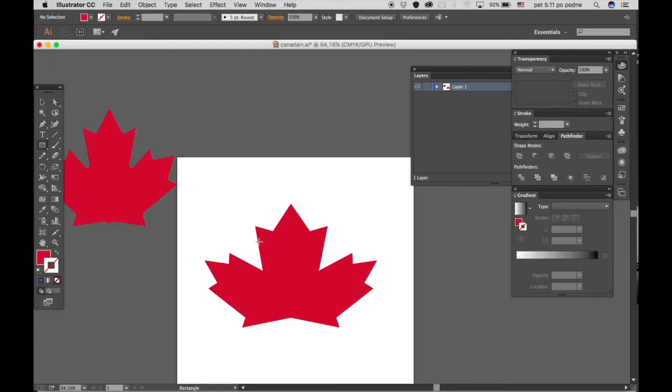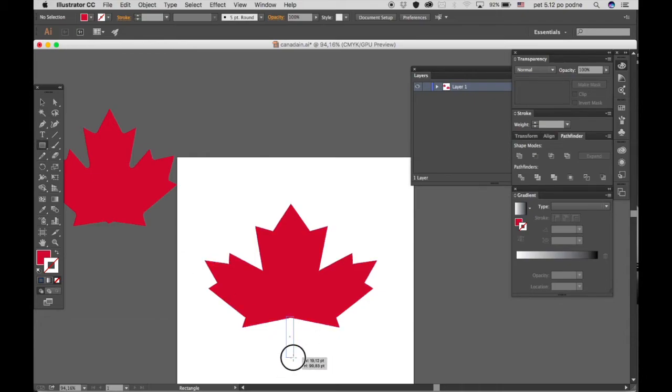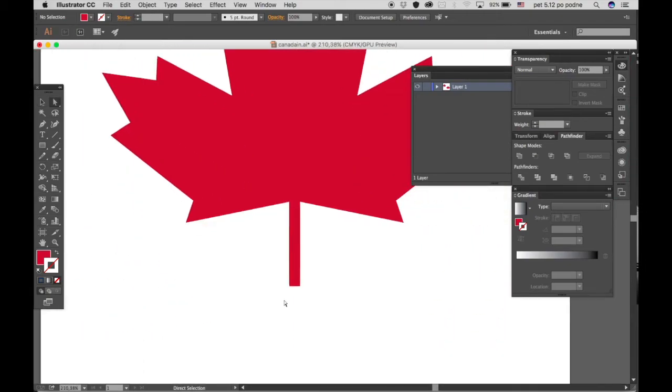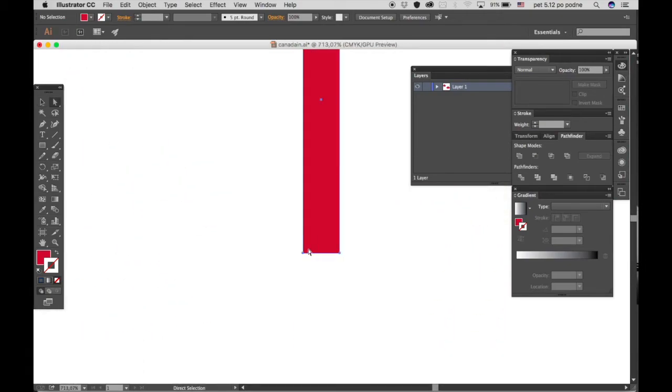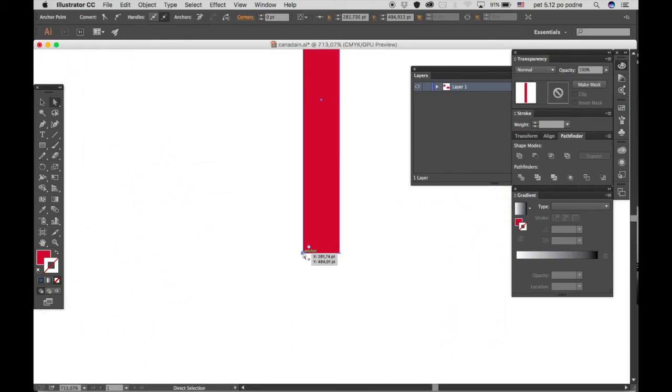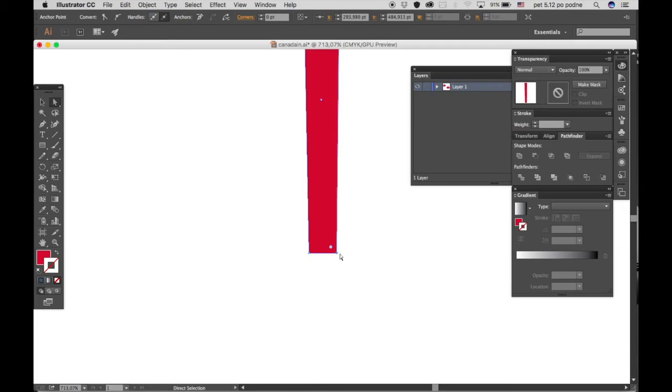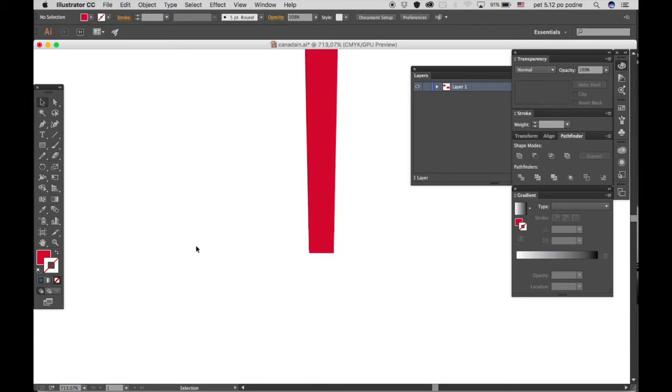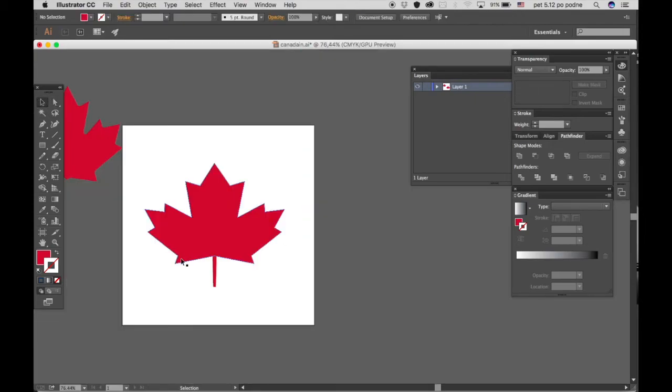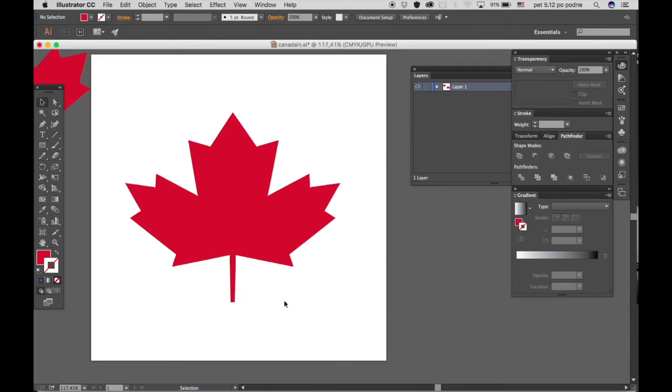Now if you want, you can add the stem of the leaf. Just draw it and make it a bit narrower so it resembles a stem. There you go. That's pretty much all you need to do to draw the maple leaf.